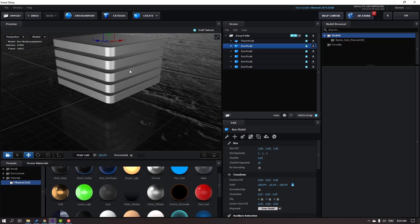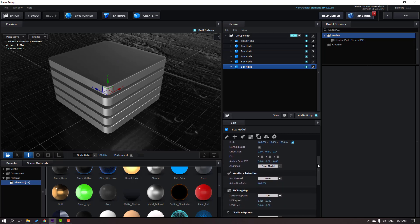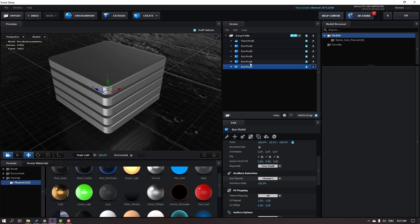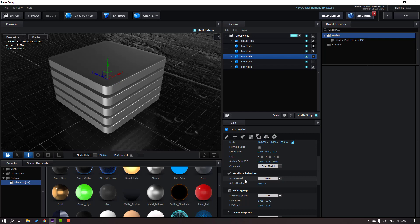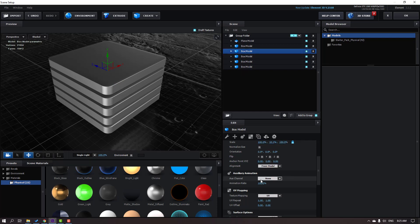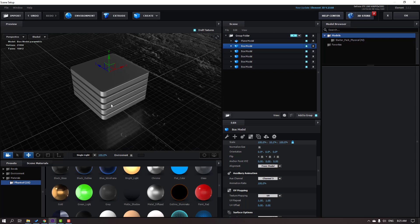Go back to the Perspective view. Select the first box and go down to change the Aux Channel to Channel 1. Select the second box model and change Aux Channel to 2. Box three, change Aux Channel to 3. This model change to Channel 4, and this model change Aux Channel to 5.